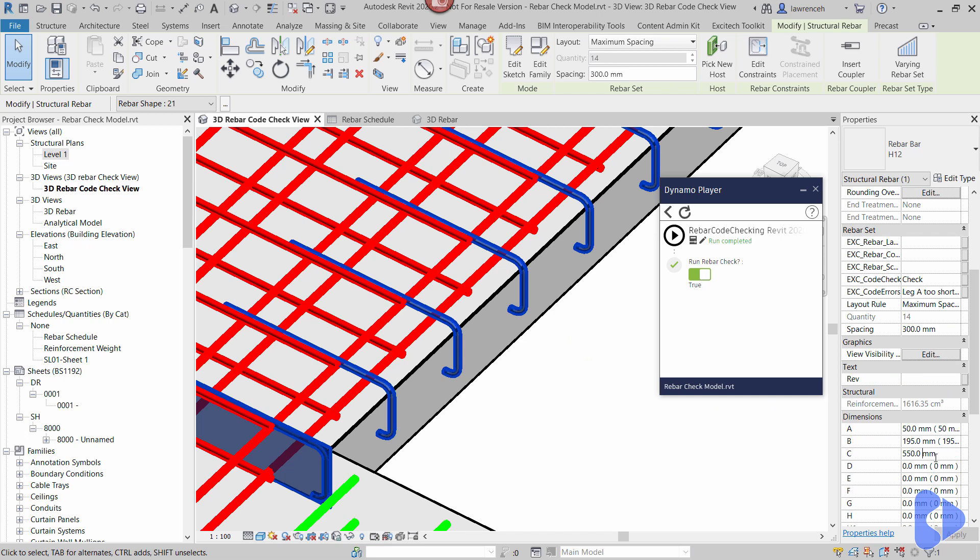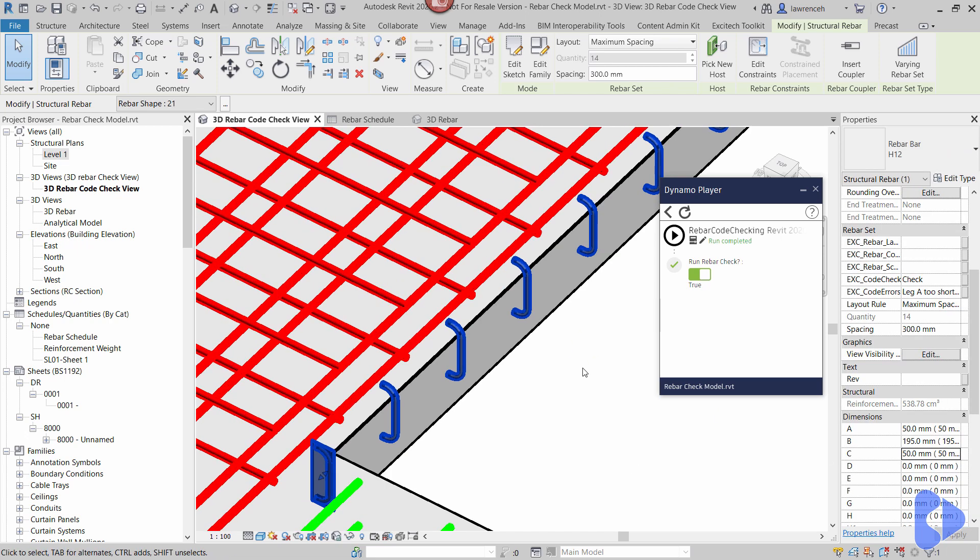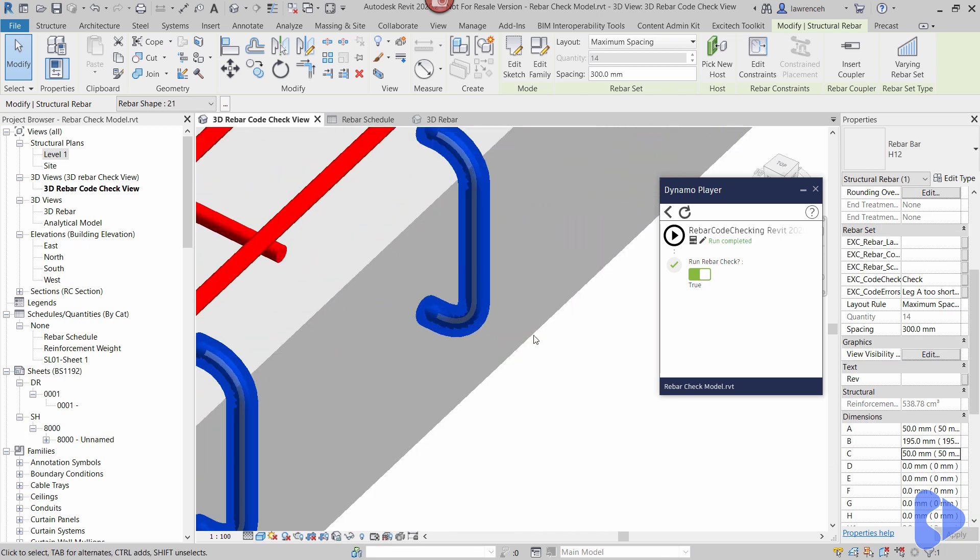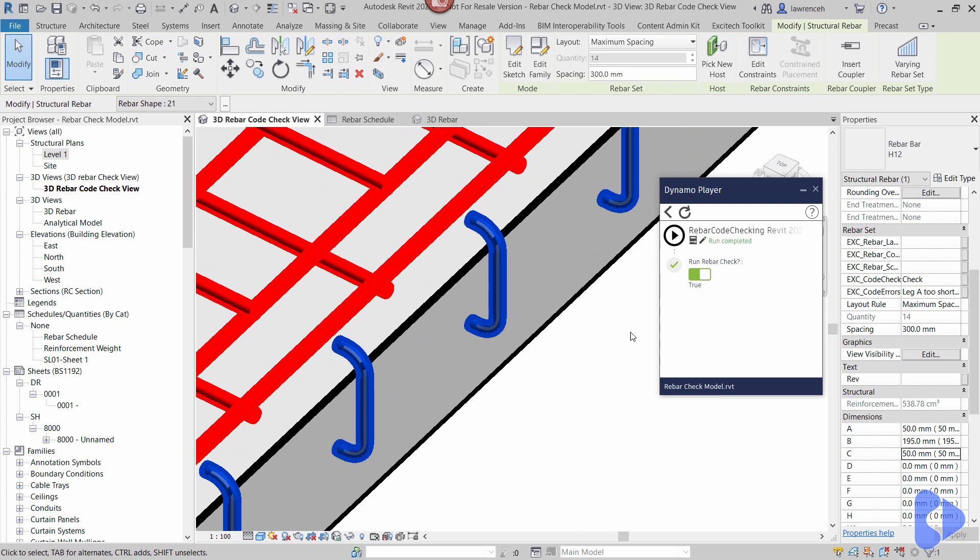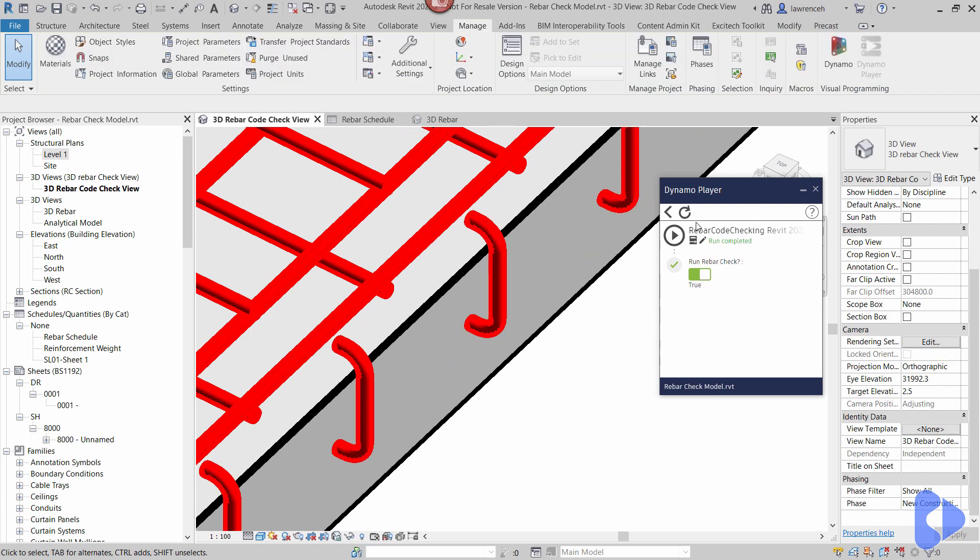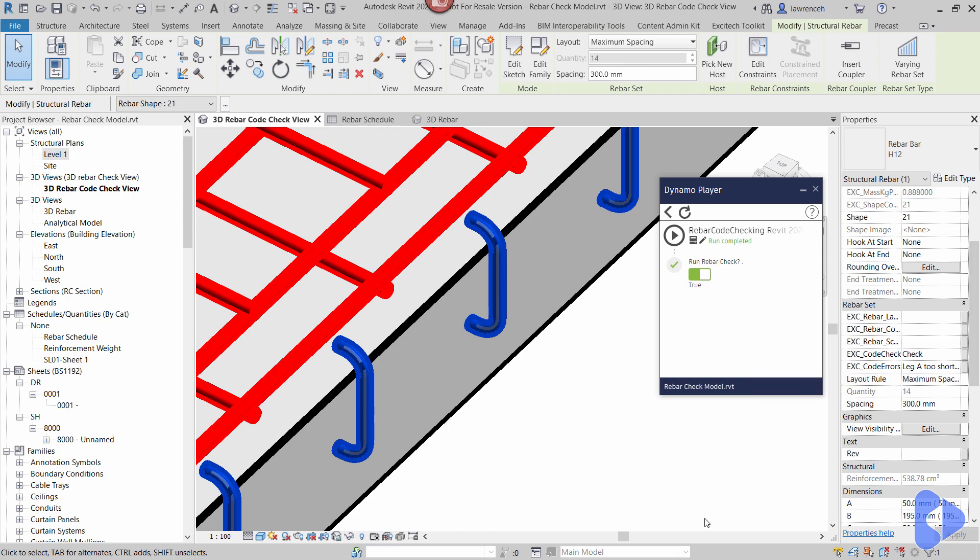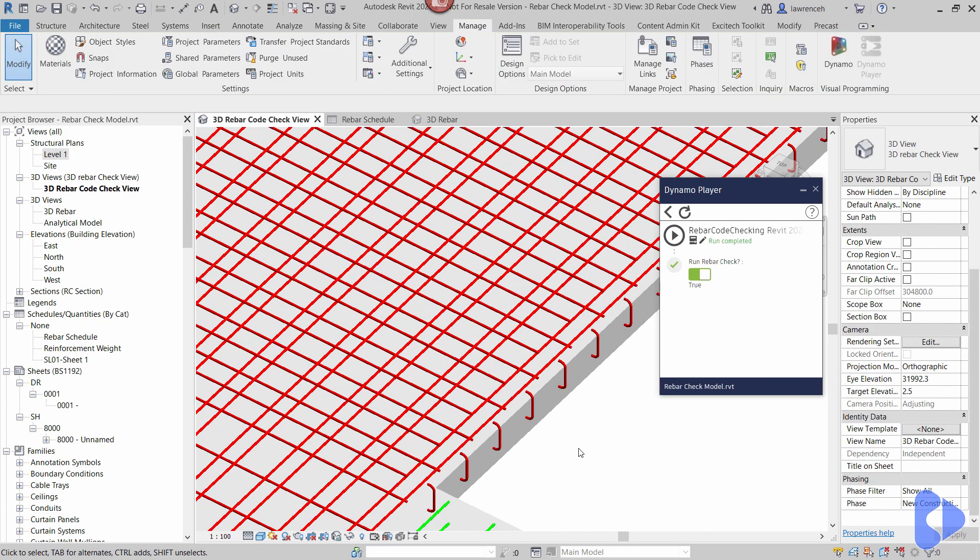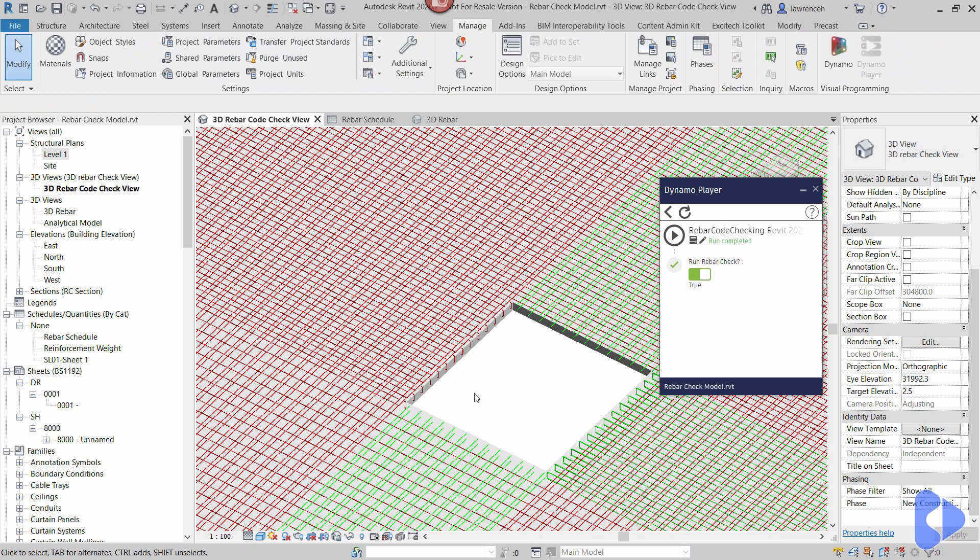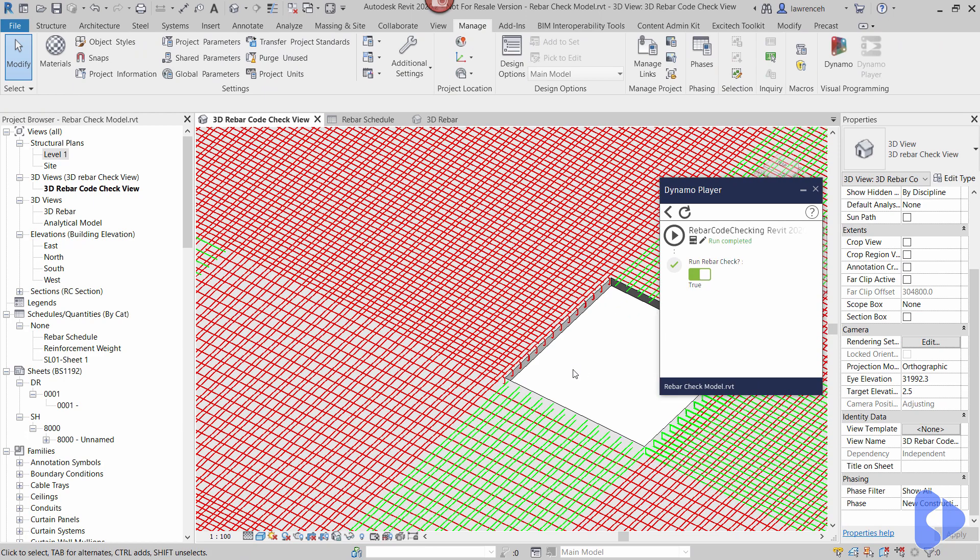Okay well let's now change the C leg to the same dimension. That's clearly something that we can't fabricate so again if we run this you can now see it remains red but now if I check the bar again you'll now notice here that the leg A is too short for bending and leg C is too short for bending. So as well as showing you graphically on the screen what doesn't comply to code it also tells you where the problem exists.